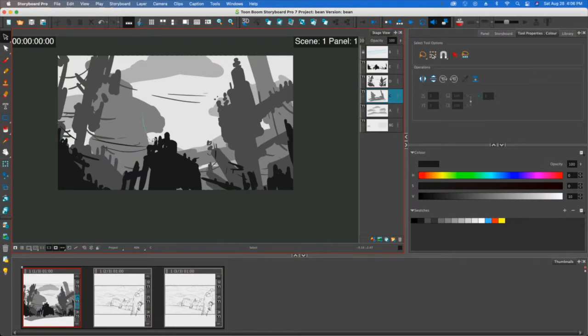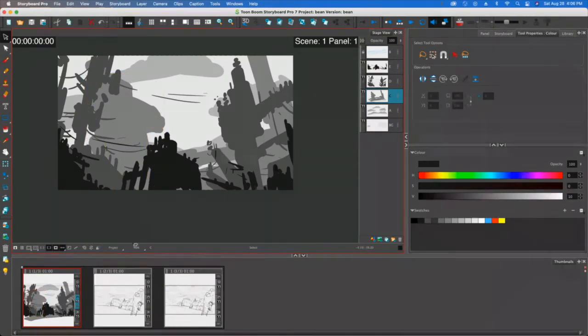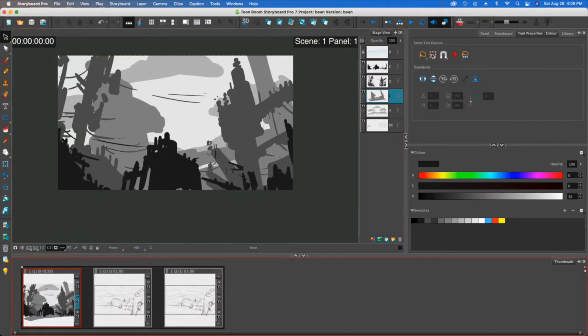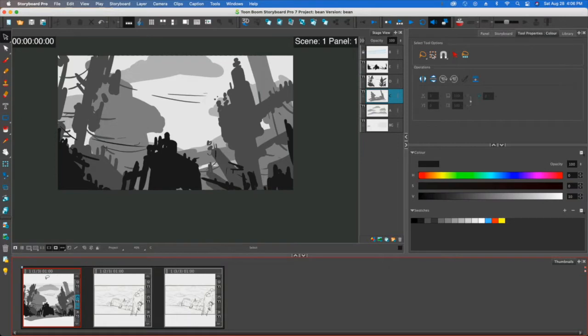Hey folks, Tony Lockhart here. Welcome back. In this video, what I want to do is have a little bit of fun with drawings that we've already created in Storyboard Pro.